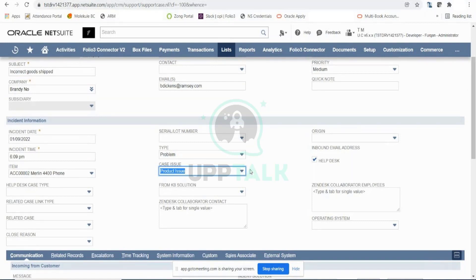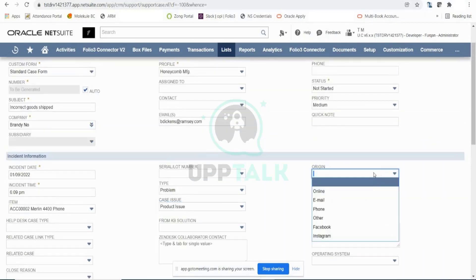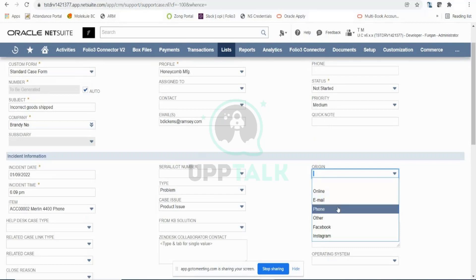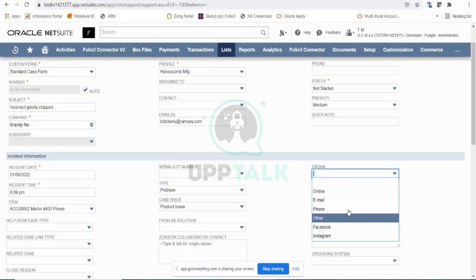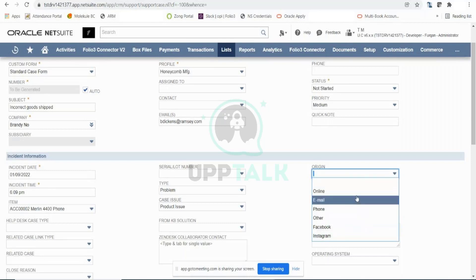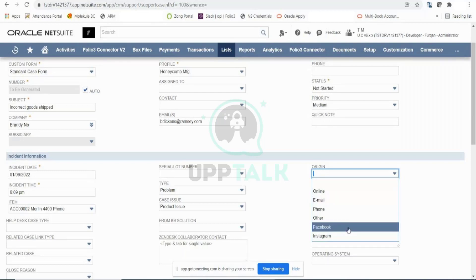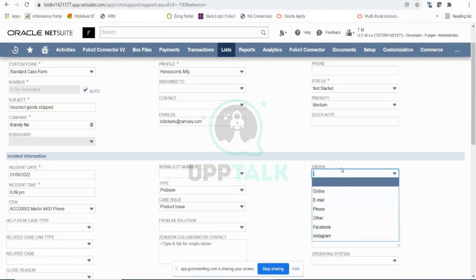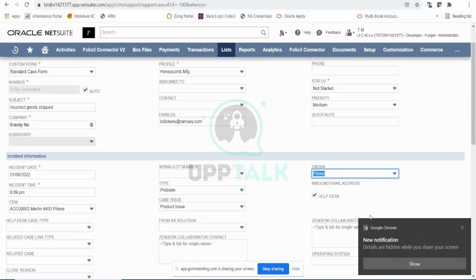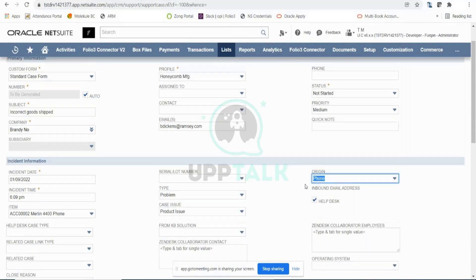You can also capture the Origin — whether this case was raised via email, phone call, or social media. This gives you an idea of how your customers are interacting with you, so you can target your attention to that platform. For example, if you see a high ratio of cases coming from Facebook in a given period, you can invest more on Facebook because that's where your customer base is. I'll set the origin to Phone Call.